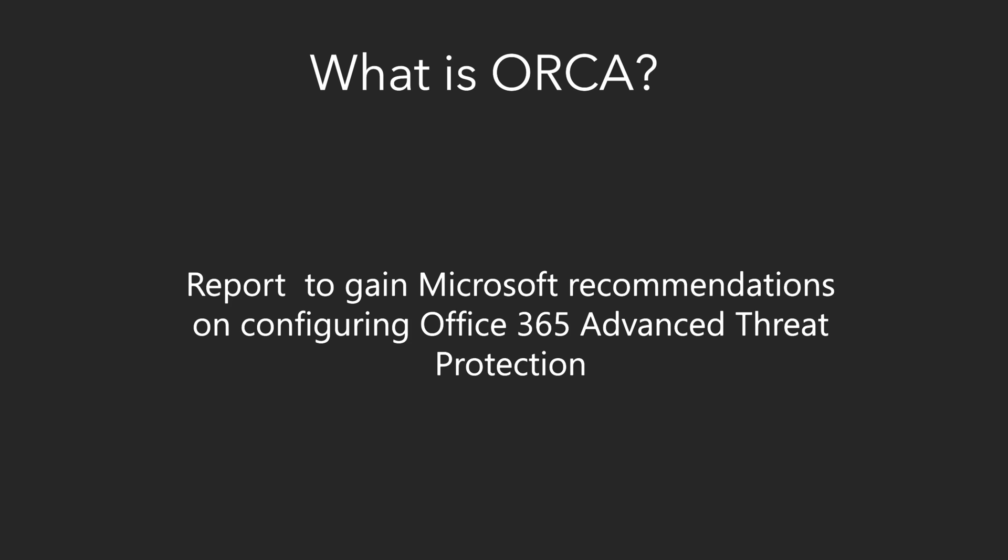So what is ORCA? It's basically a report that helps you get recommendations from Microsoft on how to best configure Office 365 ATP and even Exchange Online Protection. Let's jump into a demo and I'll show you what this is all about.